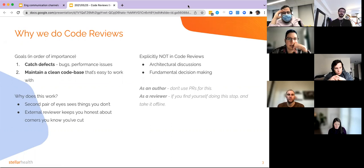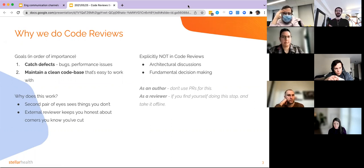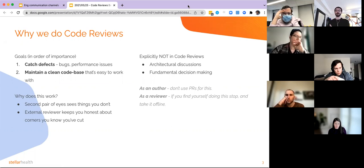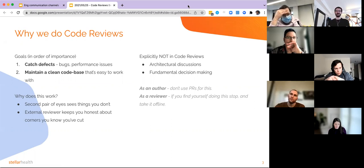Why does this work? A second pair of eyes sees things that you don't. External reviewers also keep you honest. When I code by myself, I tend to cut corners — I don't always do the right things. Having a second pair of eyes will keep me honest about things I know I should do. Maybe I need to write some extra tests, maybe I need to refactor a method I'm not in the mood to refactor today, but it's really the right thing to do. Keeping somebody else to hold you accountable is very, very helpful.